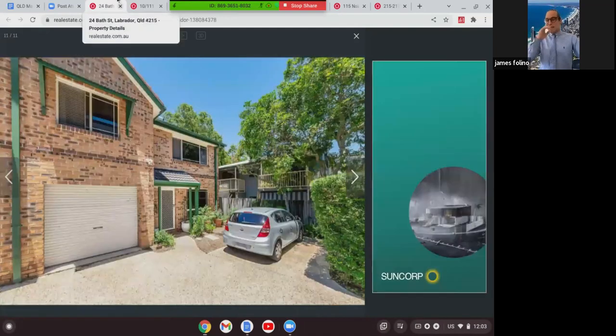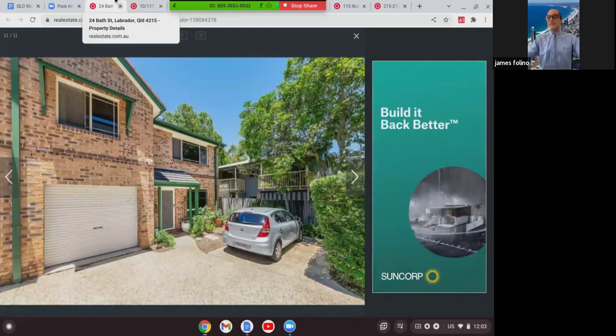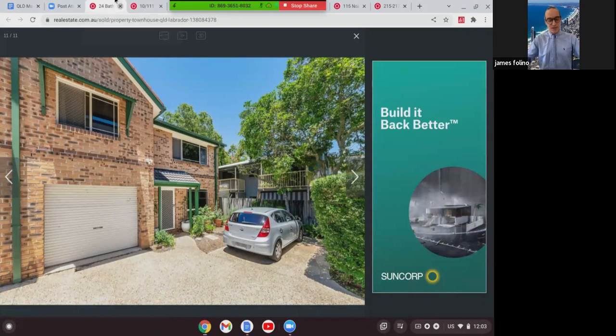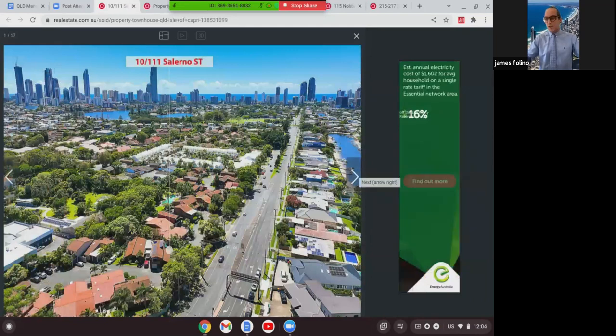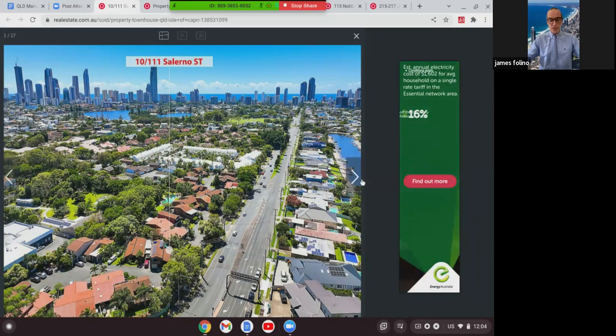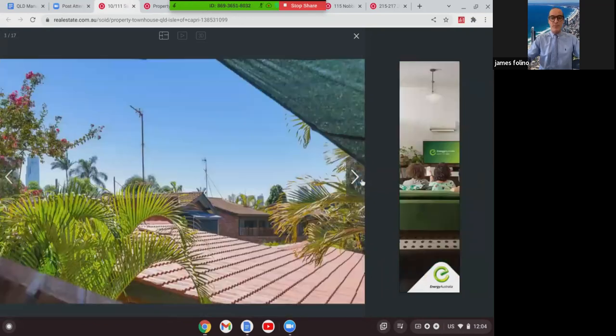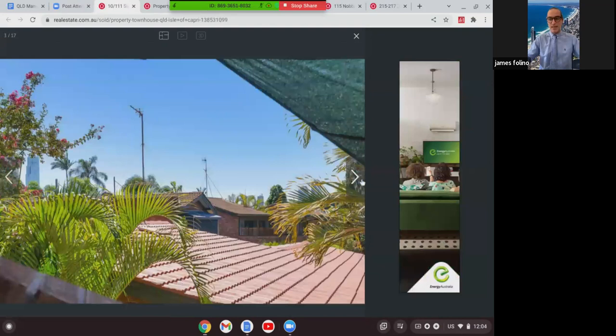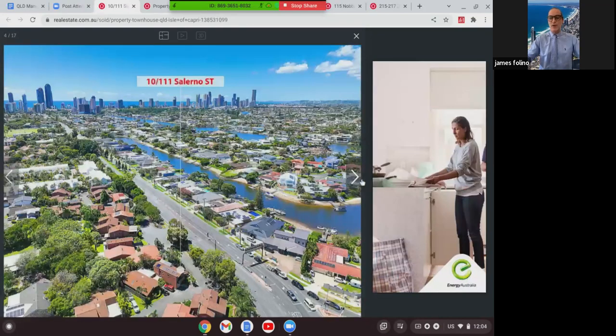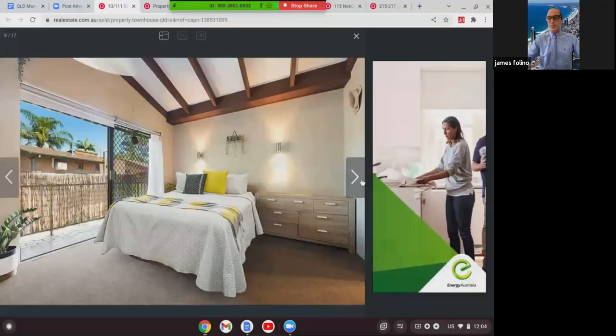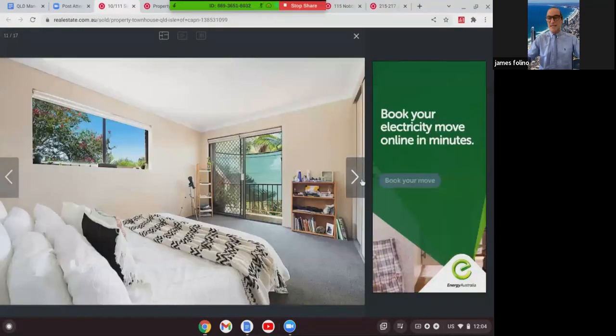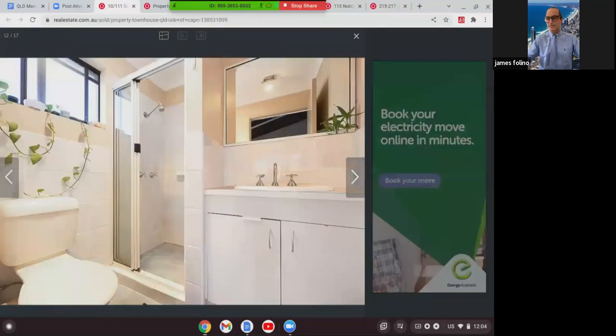I'm going to look at one more townhouse, and it's this one here on the Isle of Capri at 10/111 Salerno Street. This was in Capri Gardens, two-story, two-bed, two-bath, two-car accommodation, quite big internally at 177 square meters. Cathedral ceilings, also had your own private courtyard, and this one here, Isle of Capri, sold for $611,000.